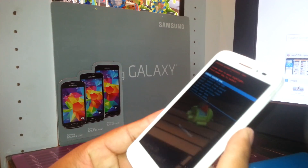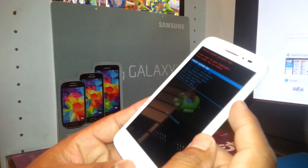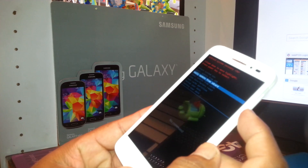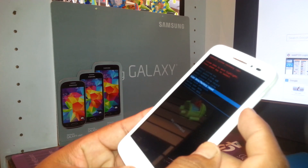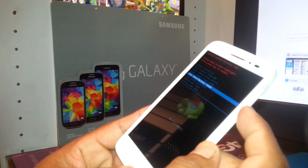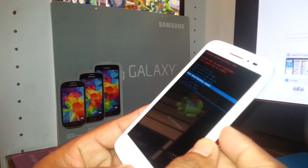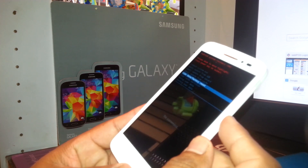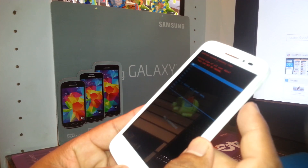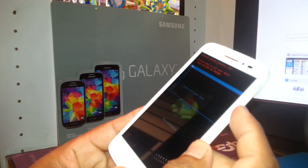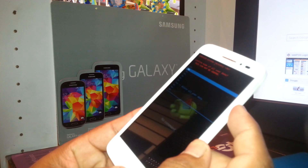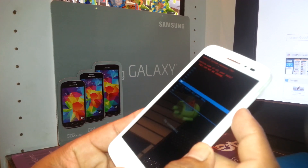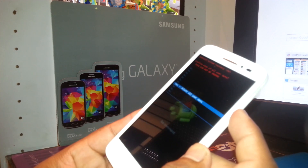Now you can see the recovery menu on the screen. Use volume down to scroll down and select 'Wipe data / factory reset,' then press the power key for OK or Enter. Next, scroll down using volume down and select 'Yes — delete all user data.'